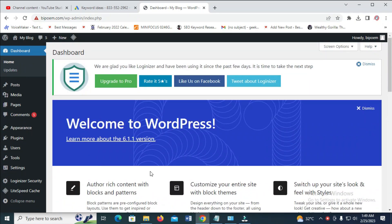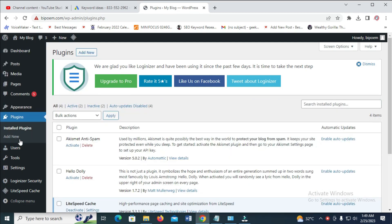So the next thing for you to do is to click on Plugins. Then when done, click on Add New.